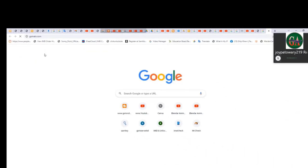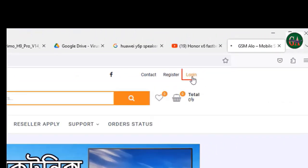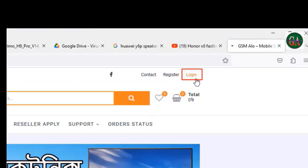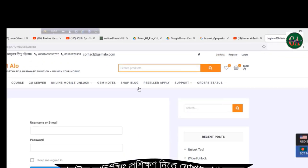প্রথমে www.gsmallo.com এই ওয়েবসাইটে আমরা যাবো। এরপর আপনি প্রথমে এখানে লগ ইন করবেন। আপনার একাউন্ট থাকলে লগ ইন করবেন, যদি একাউন্ট না থাকে তাহলে নতুন একাউন্ট তৈরি করে লগ ইন করবেন।